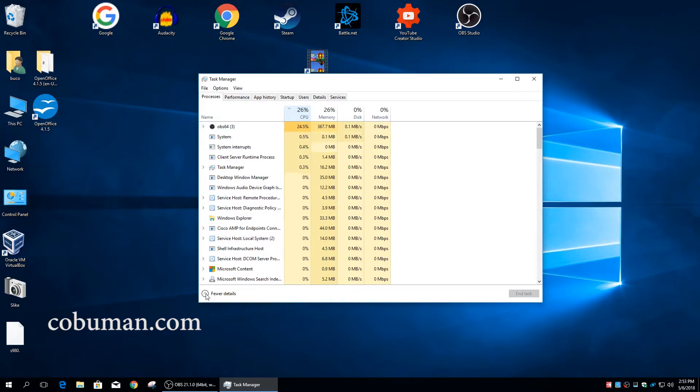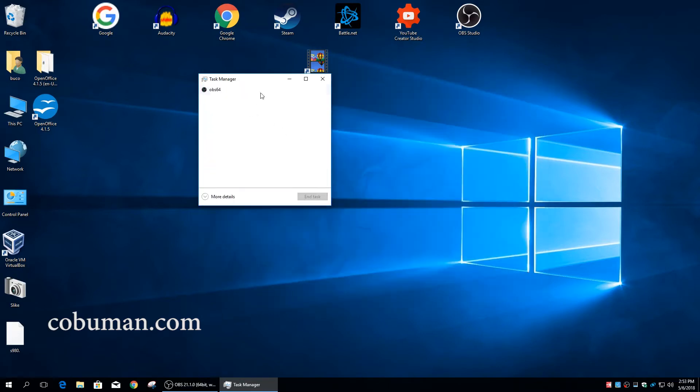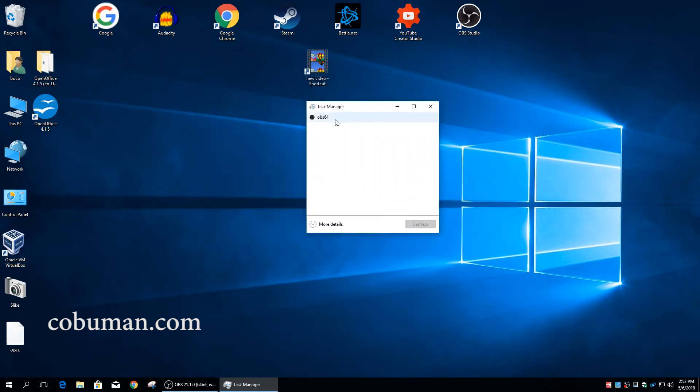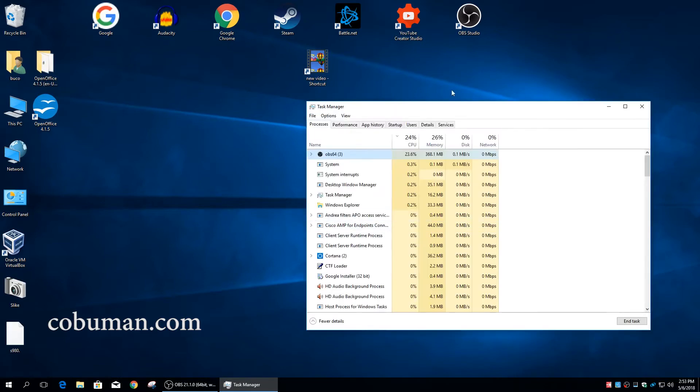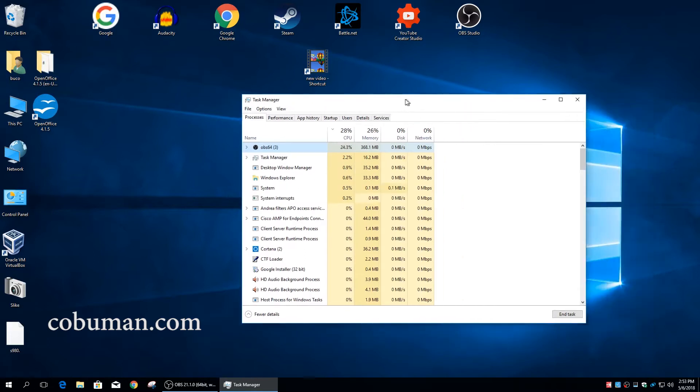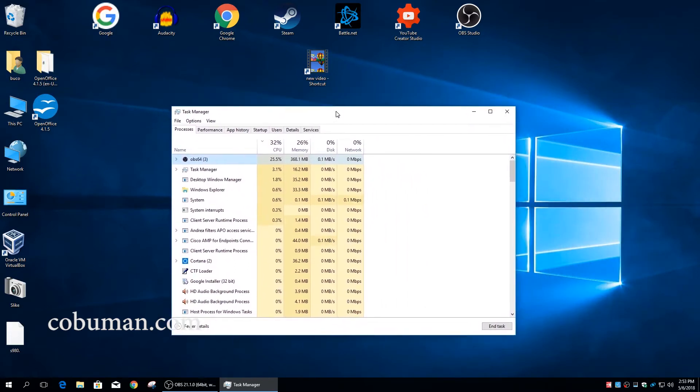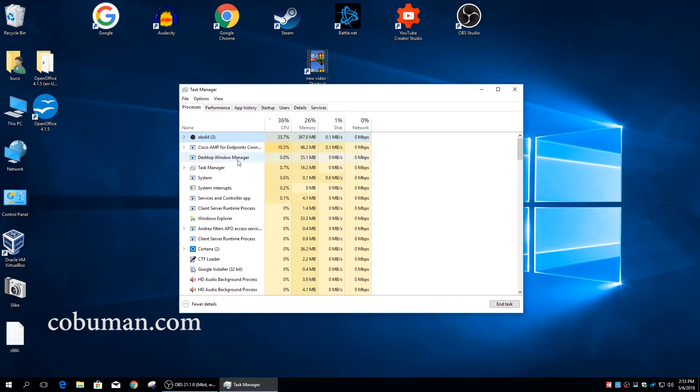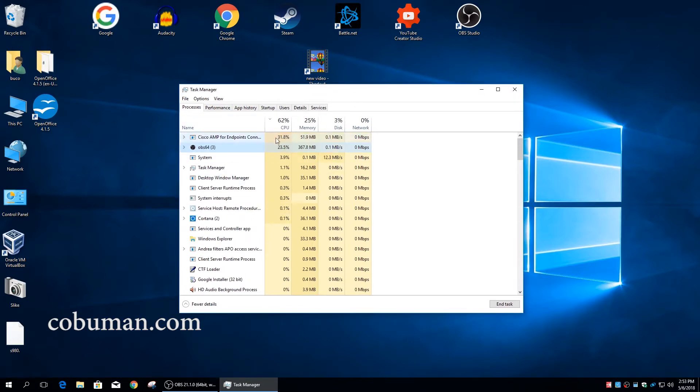By the way, if you recently or never opened up a task manager on your computer, it will look just like this. It will not have any details. In order to bring it back to what used to be default in Windows 7, you would simply select more details here and it would expand it back to what I consider as normal.